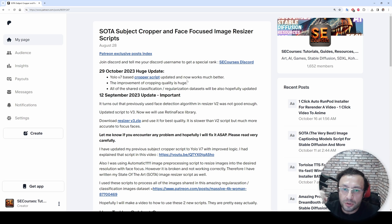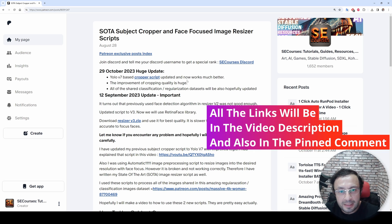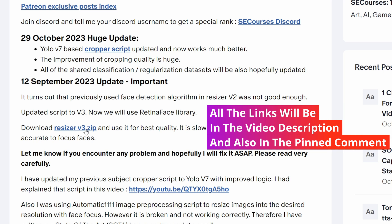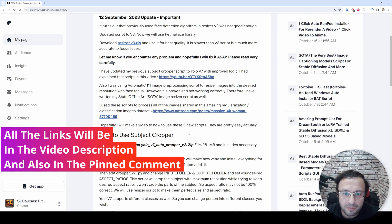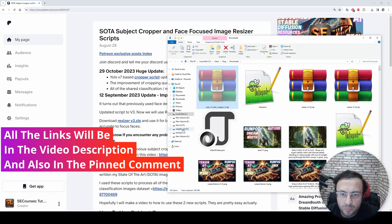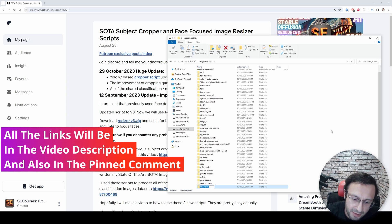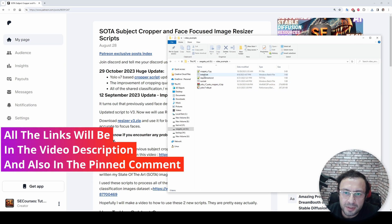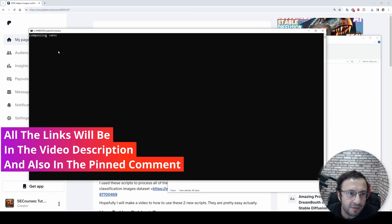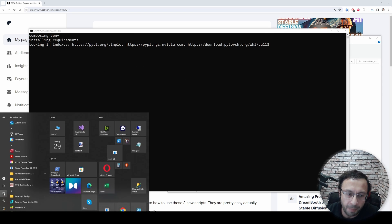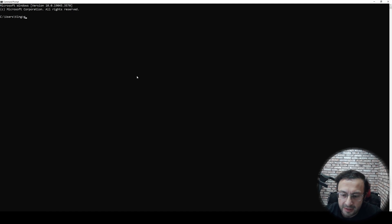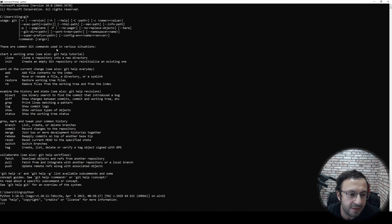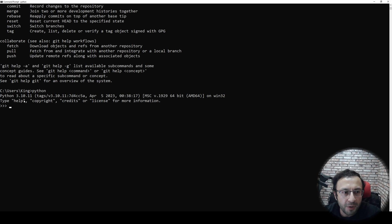How are you going to use these scripts? First, run the cropper script which will focus on the person with maximum resolution and the desired aspect ratio, then use the resizer script. Click here to download the most up-to-date cropper script - download the updated version since I just updated it today. Move it into the folder where you want to install, extract the zip file, then just double-click the install.bat file.